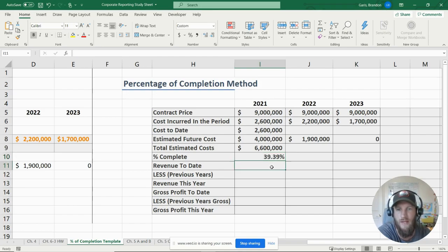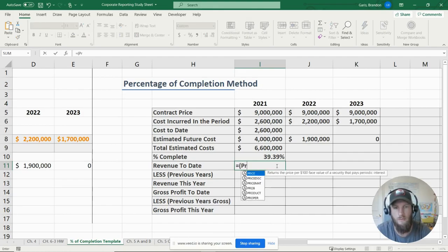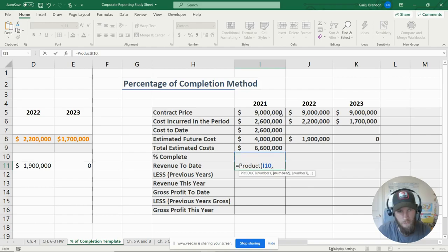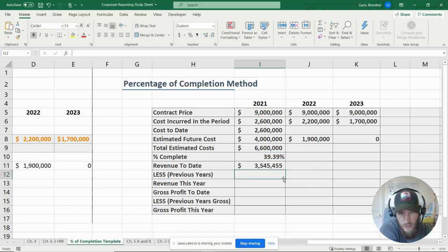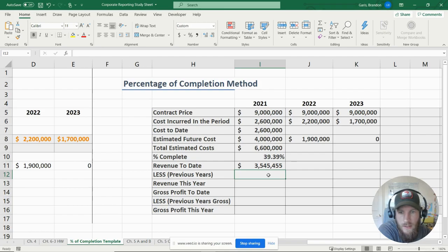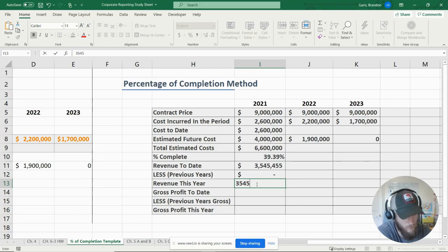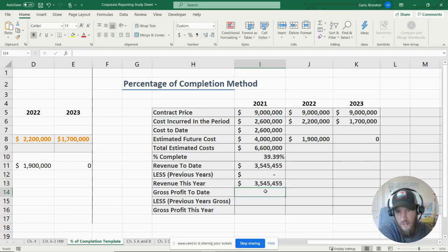The percentage complete comes out to 39.39%. Next, we calculate revenue to date by multiplying the percentage complete by the contract price, which gives us three million five hundred forty-five thousand four hundred fifty-five dollars. Since this is our first year, our previous year revenue is zero, so our total revenue recognized this year is three million five hundred forty-five thousand four hundred fifty-five dollars.